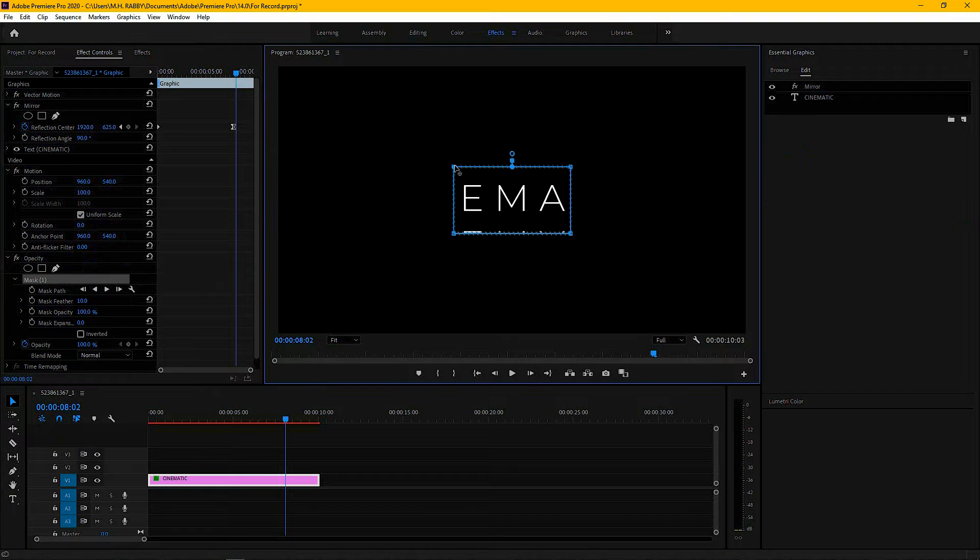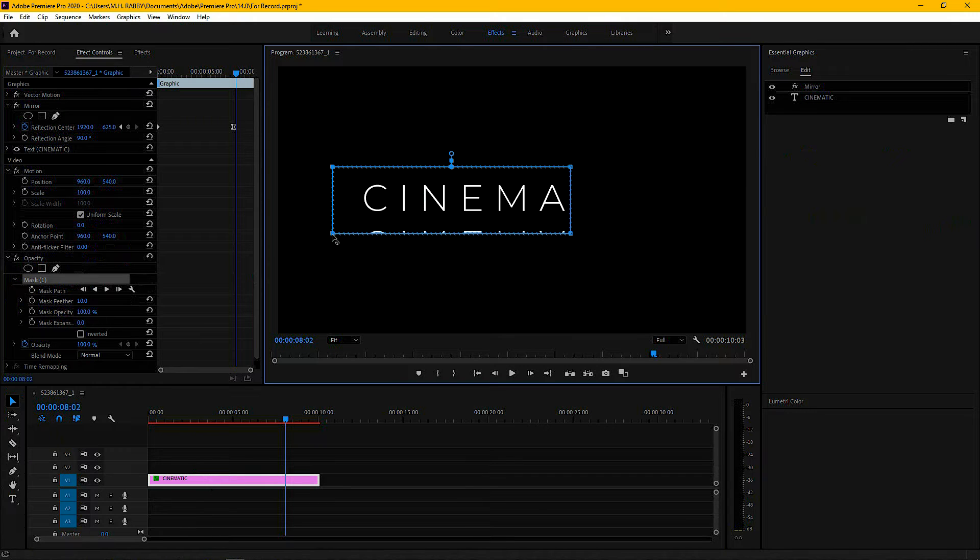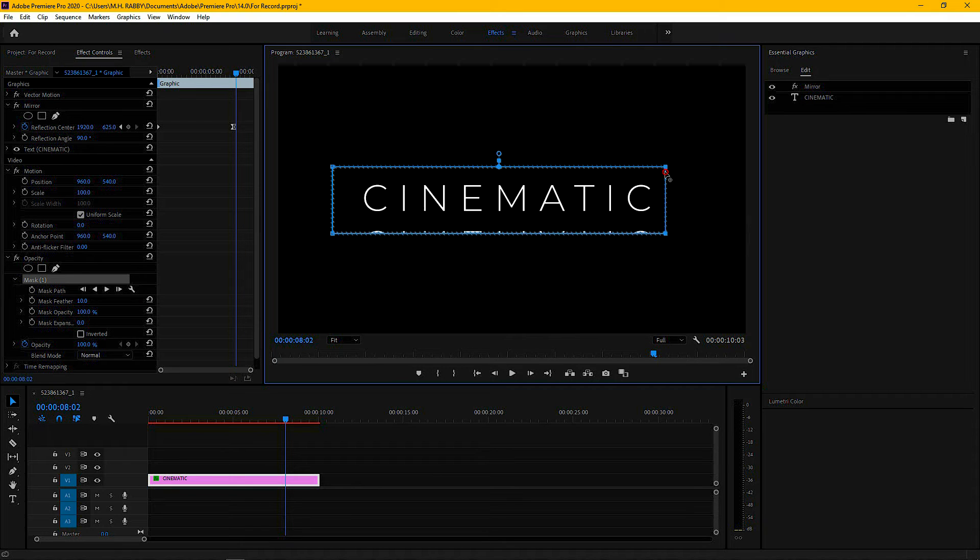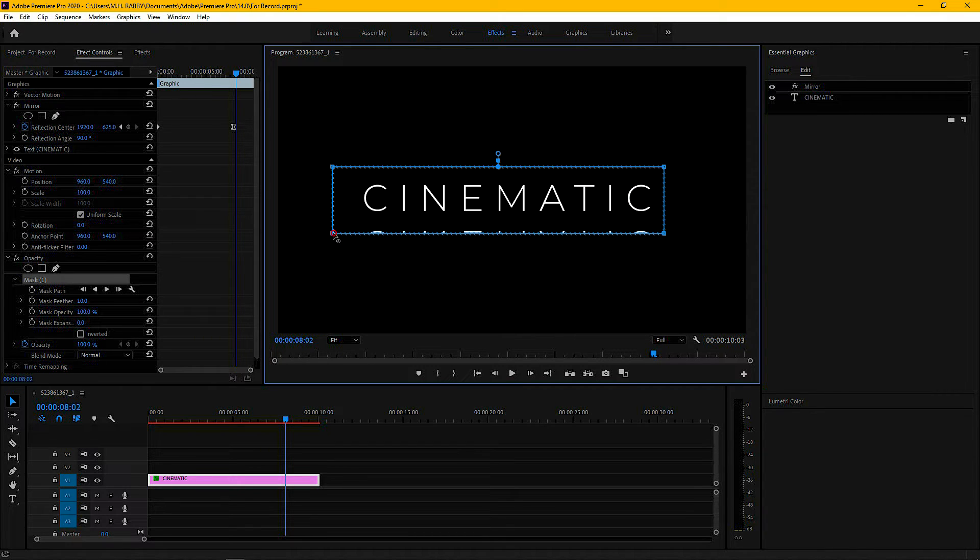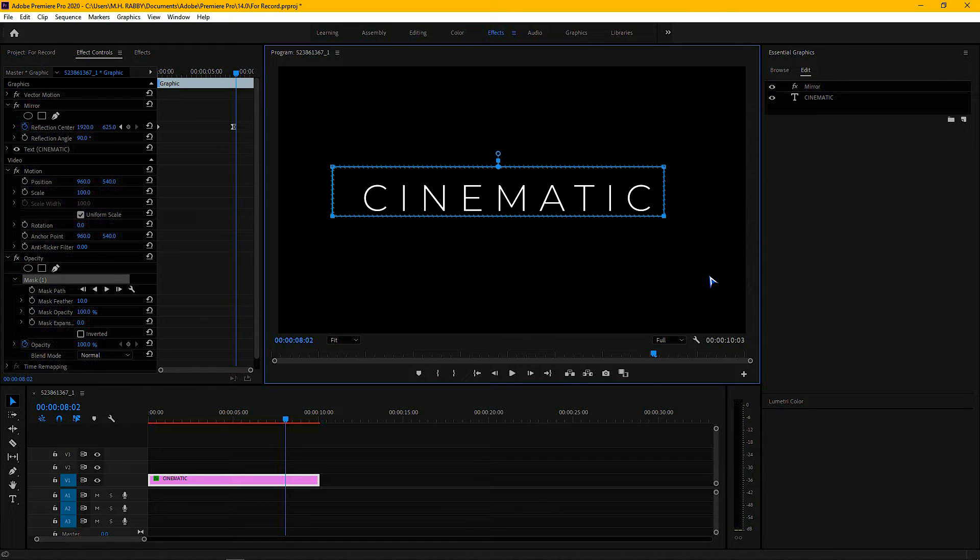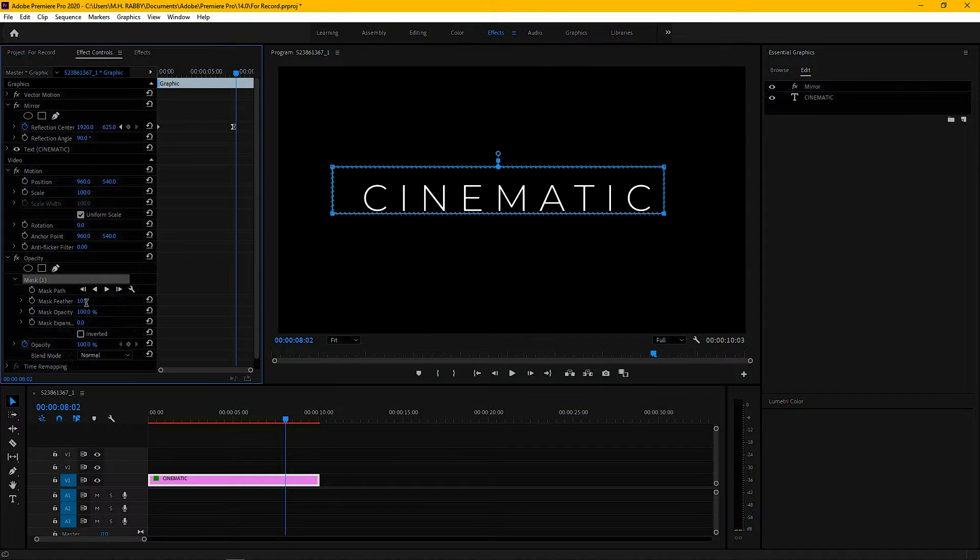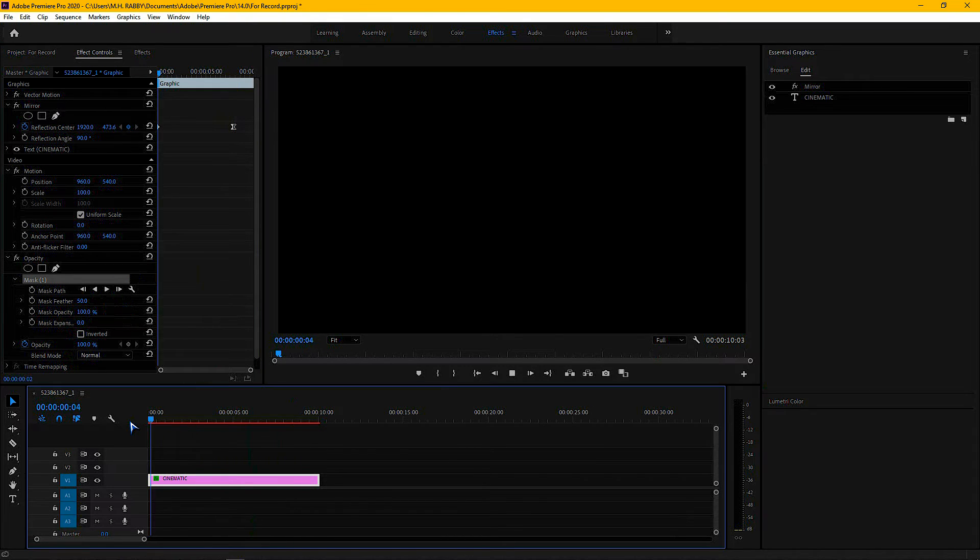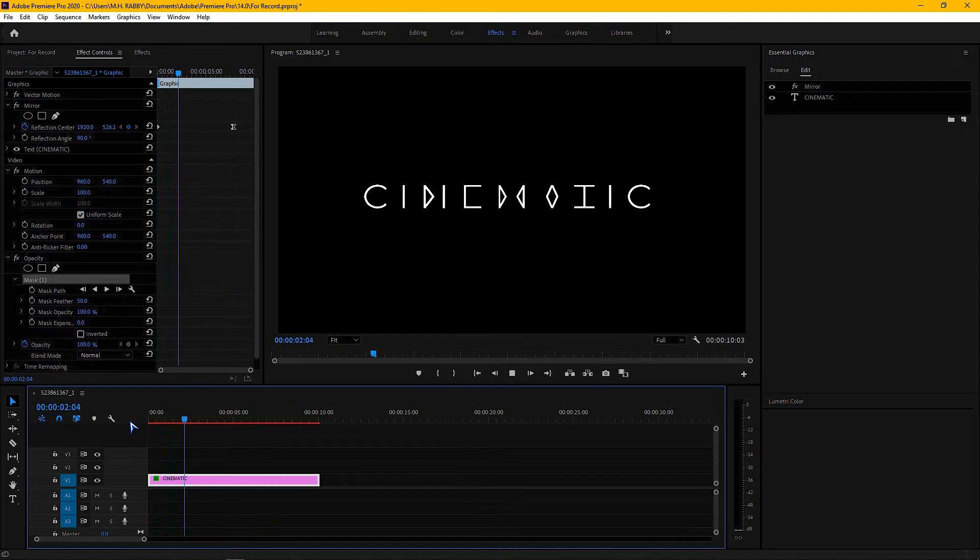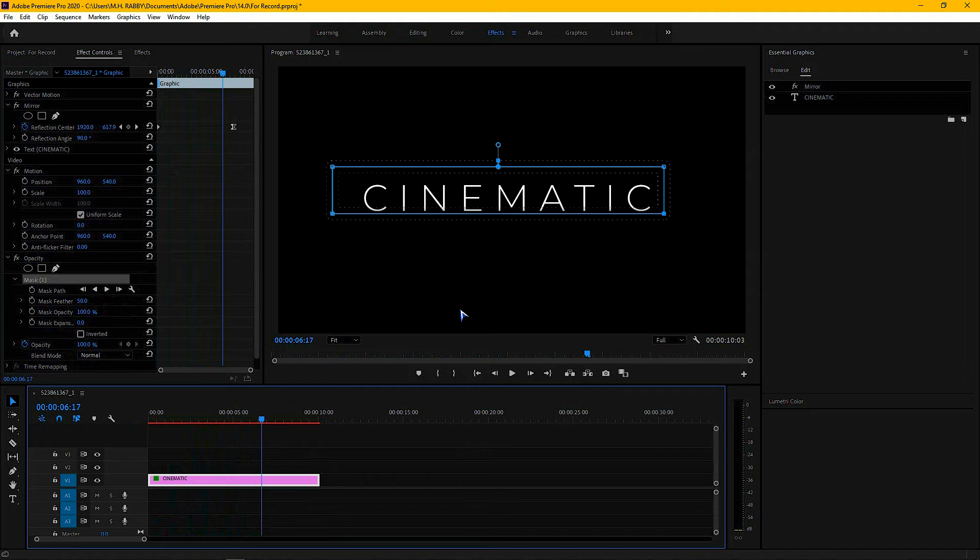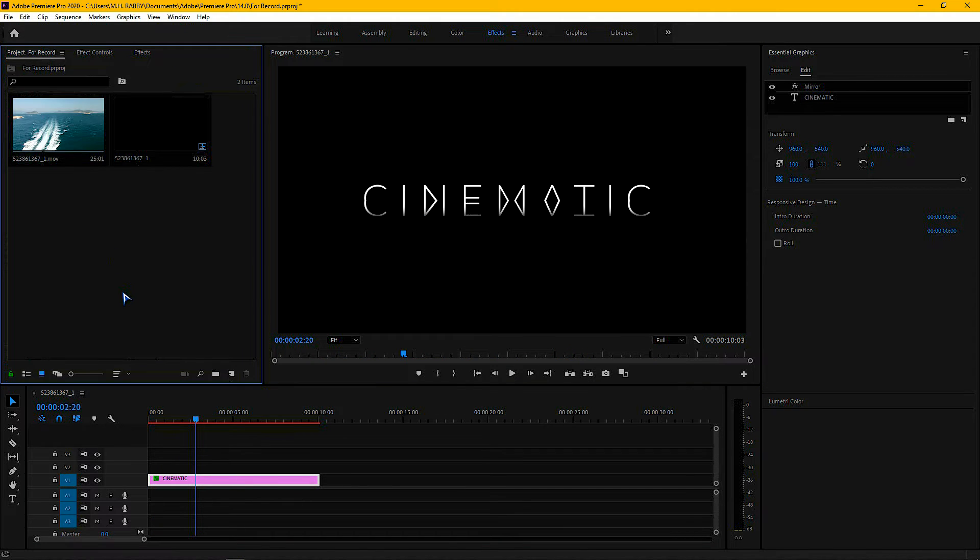Then change the mask size like me, change the color, and change the mask feather to 50. It's already looking amazing. Now go to project panel and create a new adjustment layer.